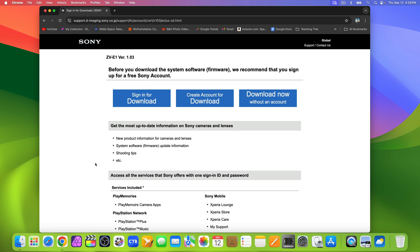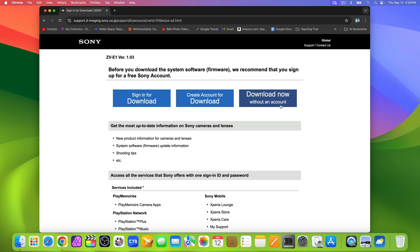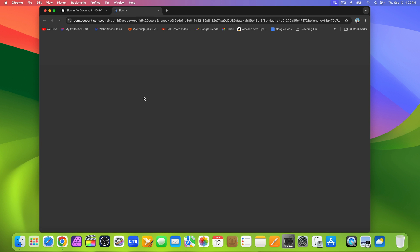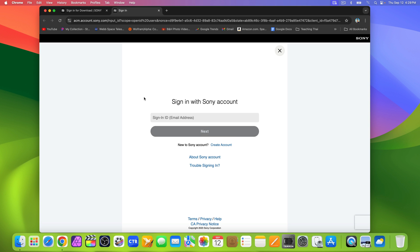Here, you can sign in for download, create an account for download, or download now without an account. I will sign in because I have an account already.